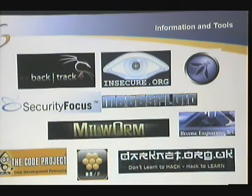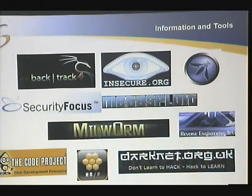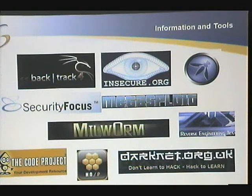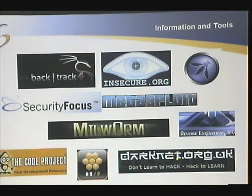So what do attackers do to set up a platform to attack from? Basically, everybody's probably heard of Backtrack 4. It's really the easiest thing — you just pop a CD in your computer, boot off it, do some updates, and you have a pretty much straightforward attack platform that you can do anything you want with.